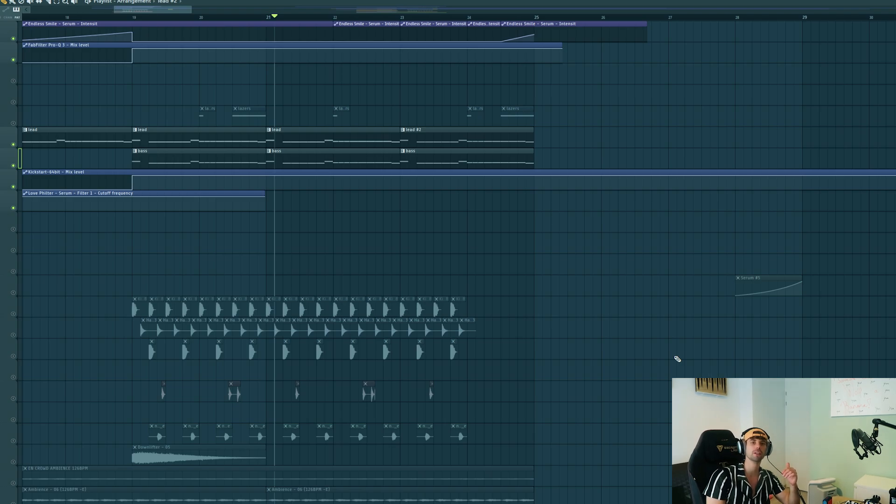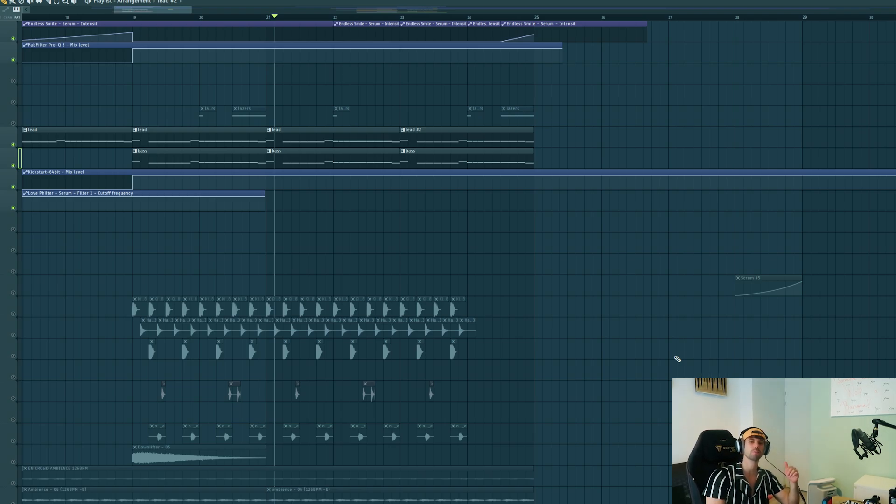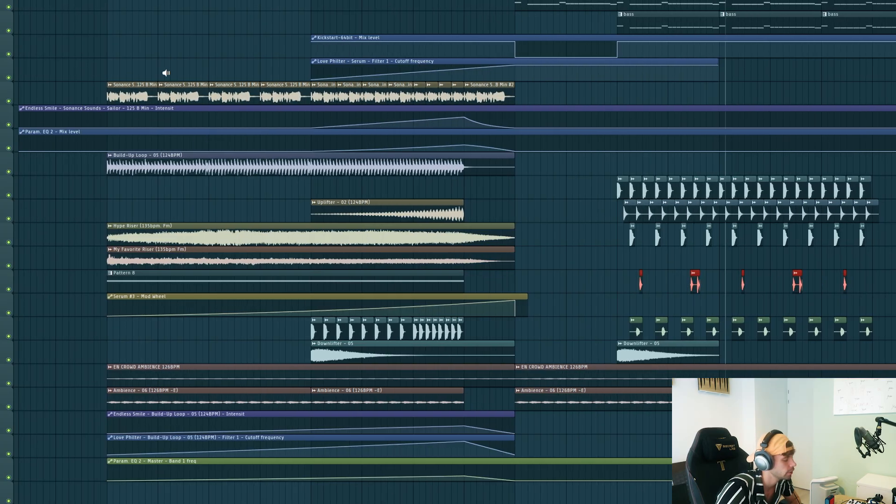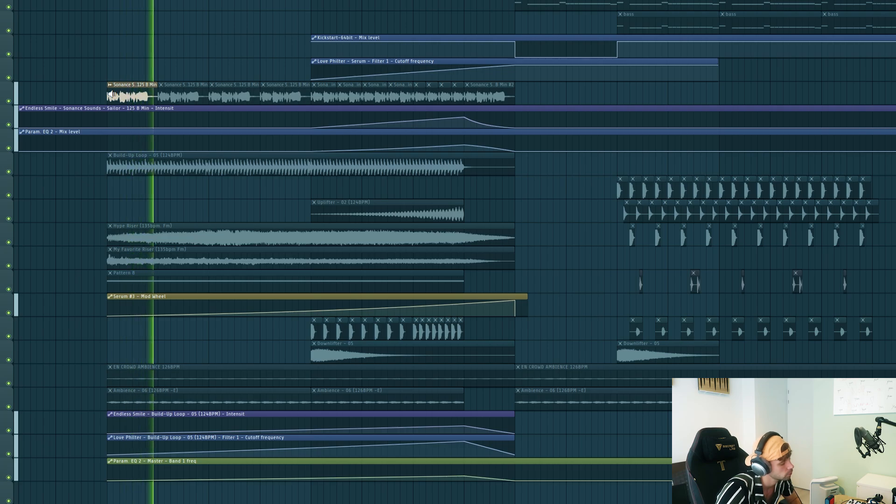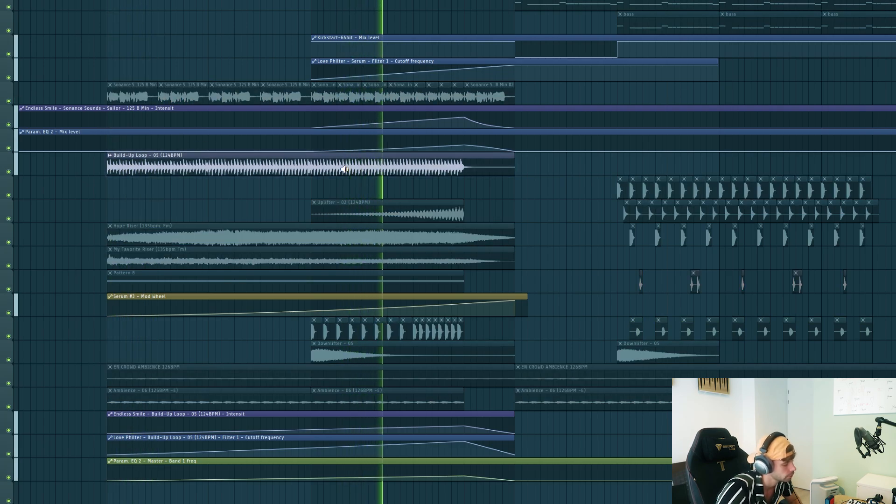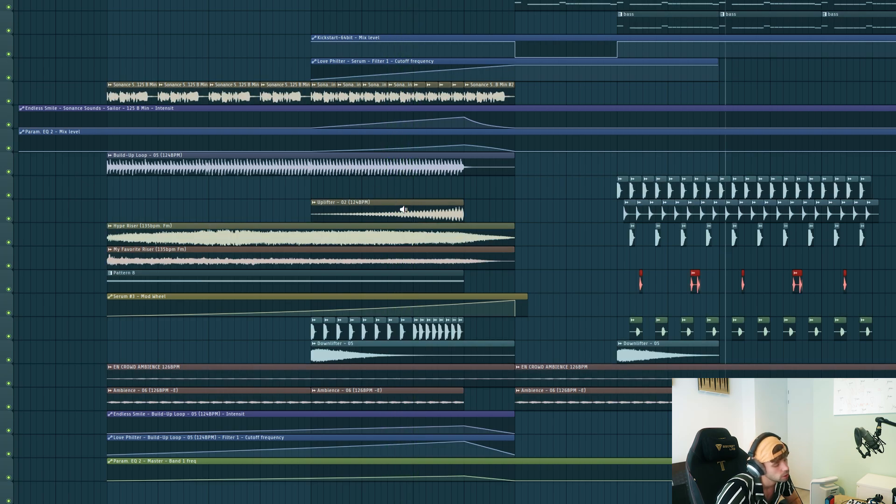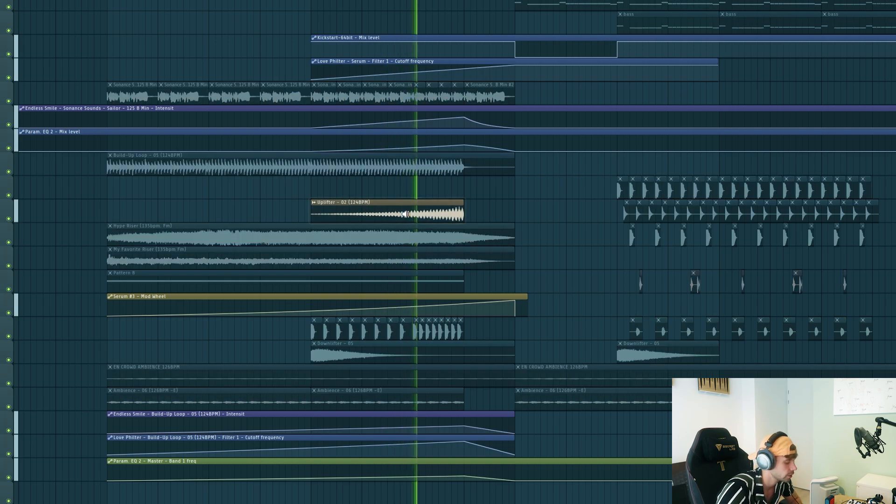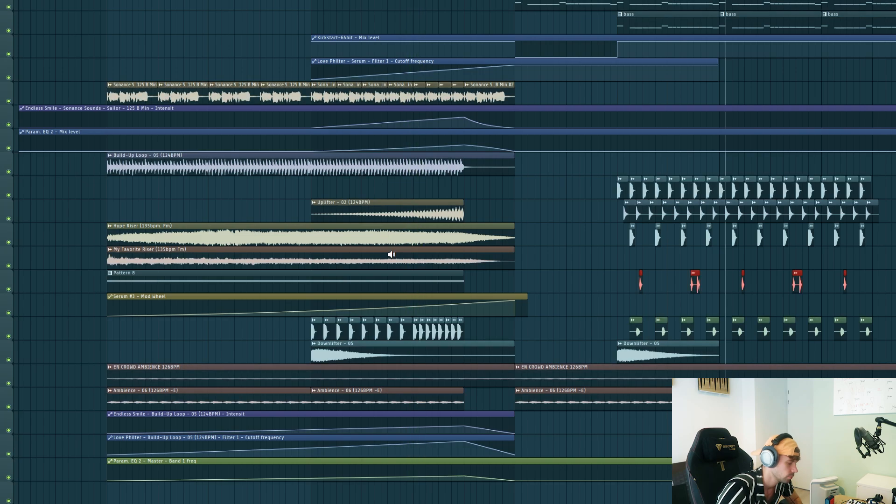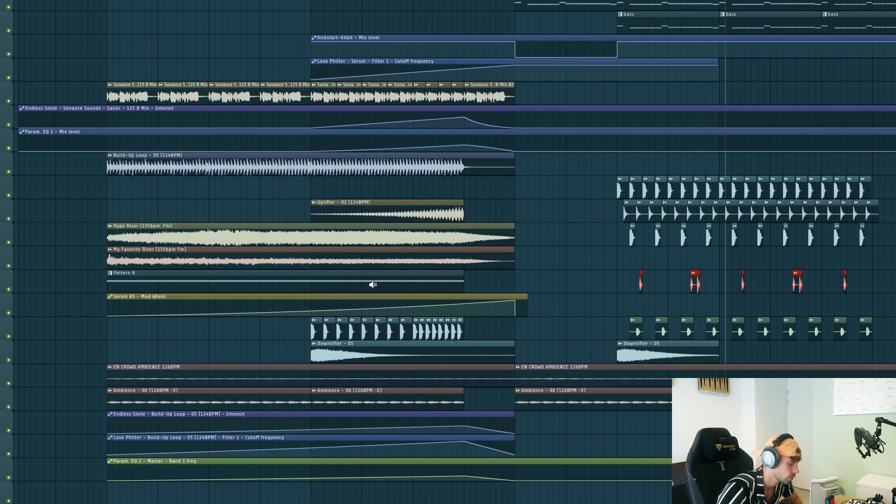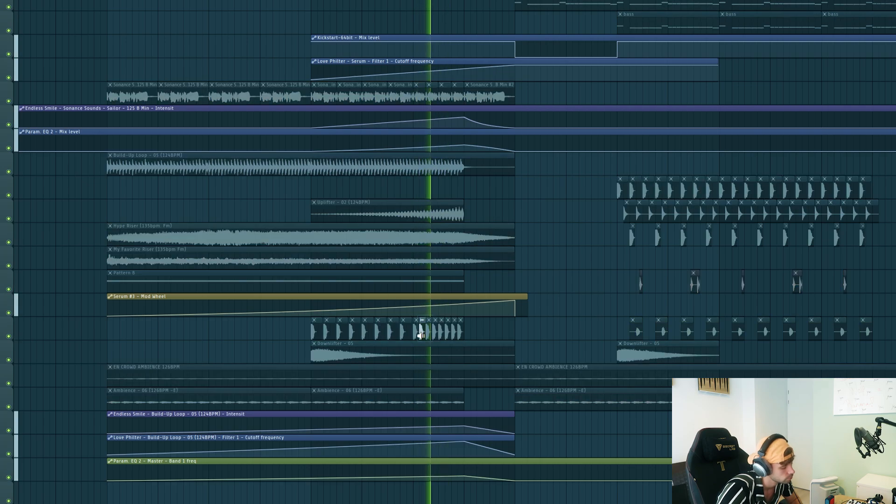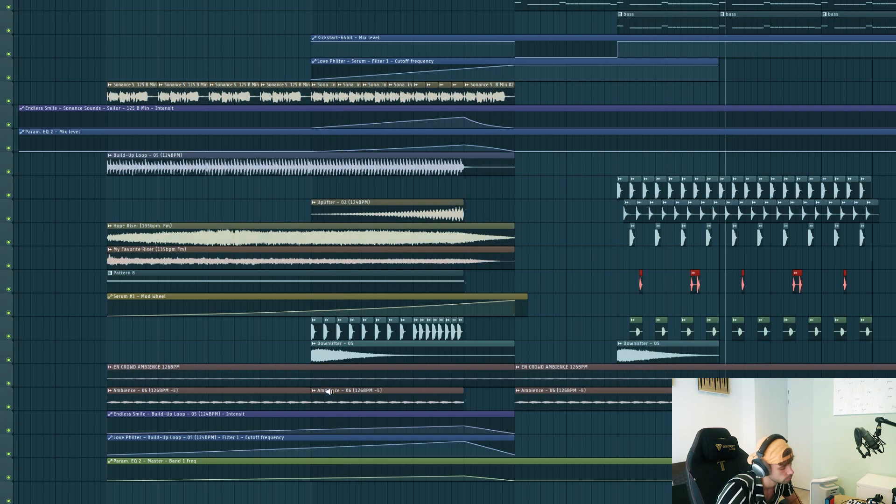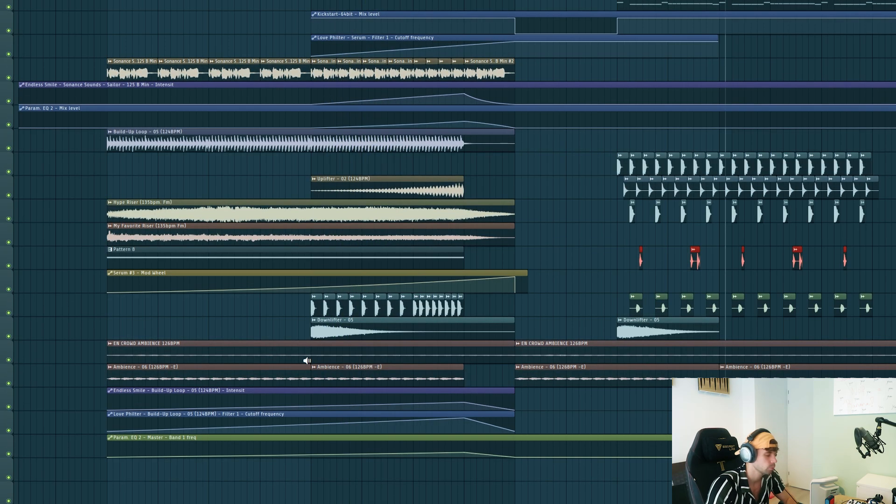So then we got all the elements of the drop ready. So now we're gonna make a quick build up to give the drop more context. Here's the build up I just added in. A vocal from the pack, a build up loop from the pack, a lot of risers, a reese bass, the kick and the build up, and just some more effects.